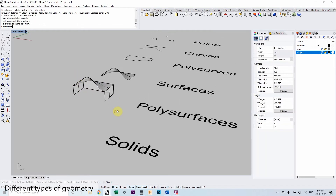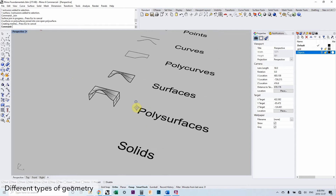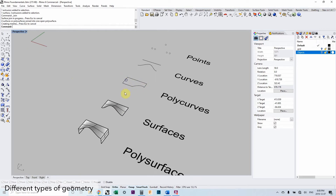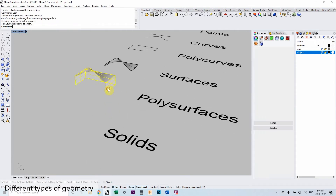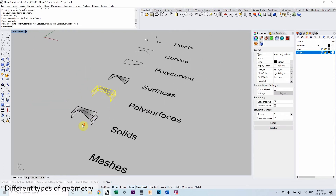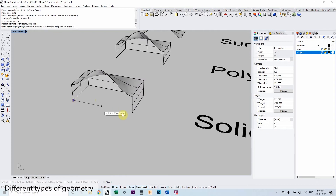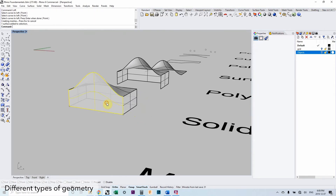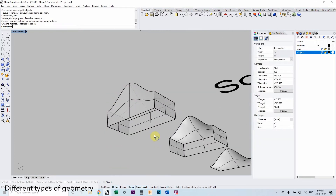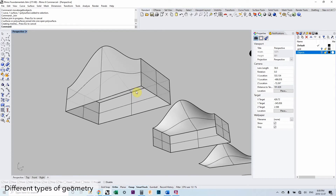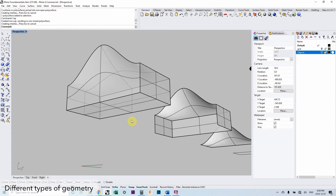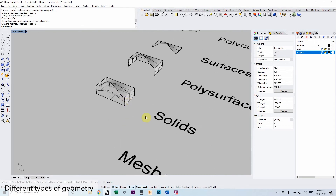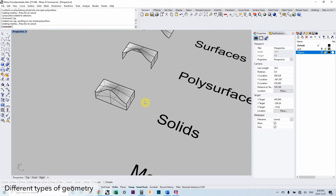If we have more than one surface and join them together, that's a poly surface. Just as a poly curve can be open or closed, so can a poly surface. If we take multiple surfaces and close them off — for example by capping the one remaining planar open face — we get a closed poly surface. That's what we call a solid. A solid and a closed poly surface are the same thing.